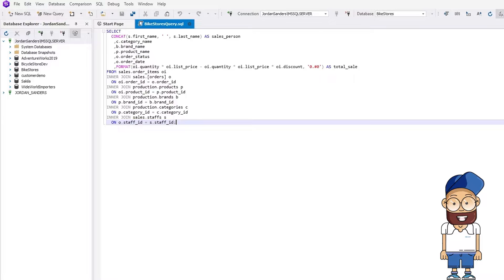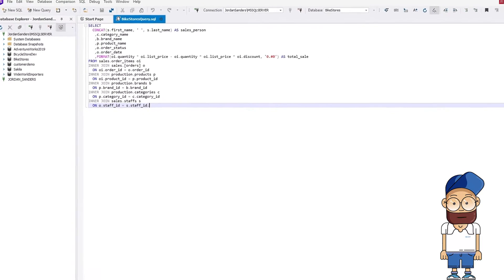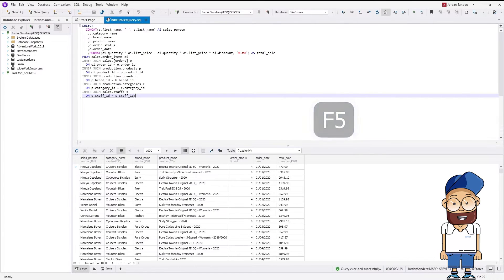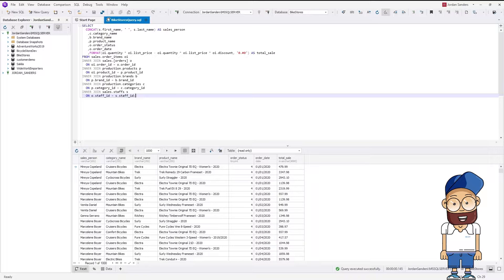Suppose we have a query that retrieves important sales data: names of salespeople, names of goods, brands, product categories, and total sales number for each salesperson. However, the result table is difficult or even impossible to analyze. We need to transform it into a pivot table.